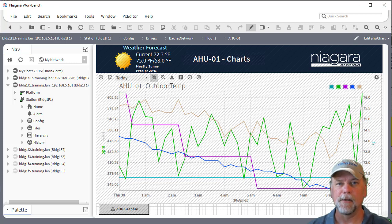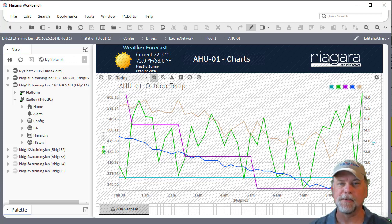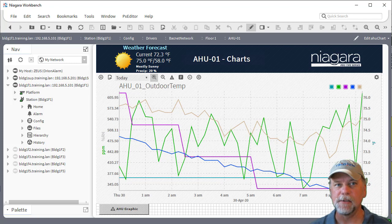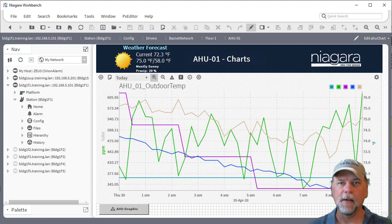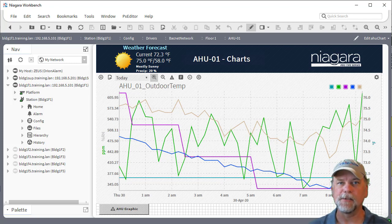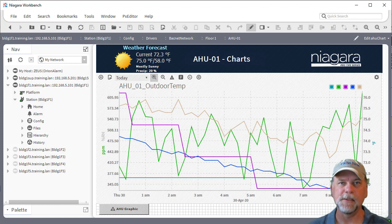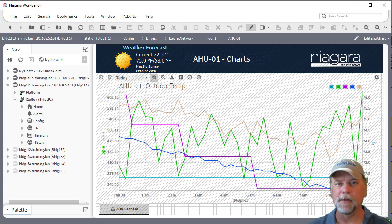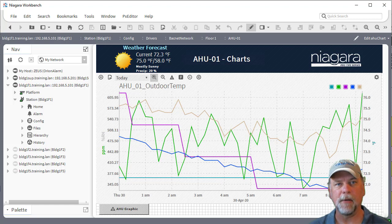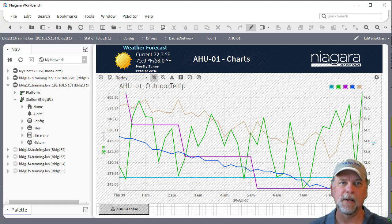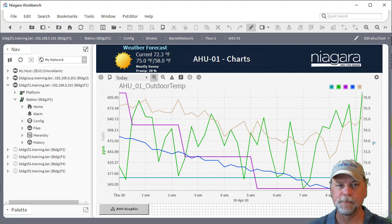Today I want to talk about another option for specifying the data sources which is to use a B-ORD list. This can give you more flexibility particularly if the history data is coming from different devices in the station or different networks in the station and you're trying to embed a PX view with a web chart that has a certain collection of histories associated.